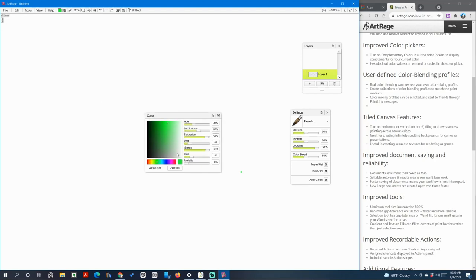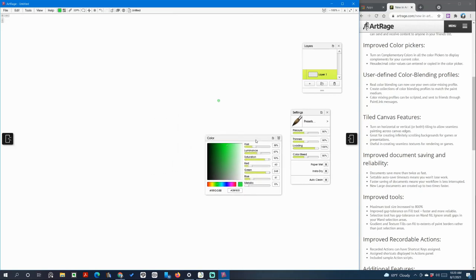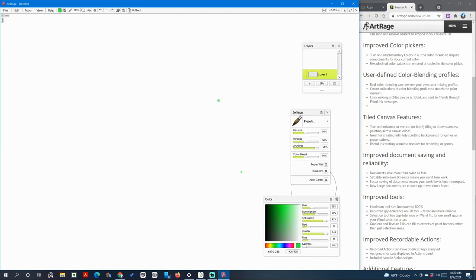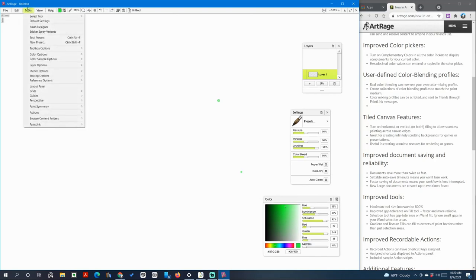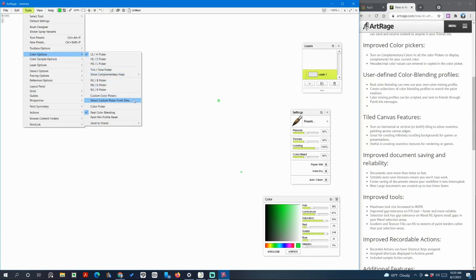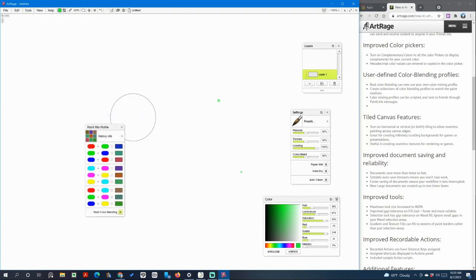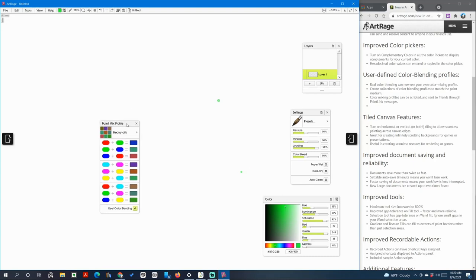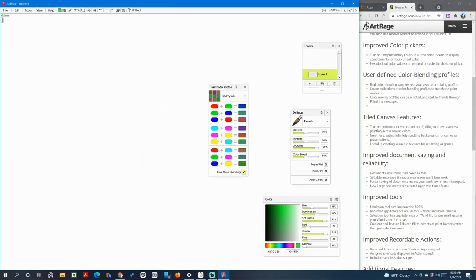And here, no that's not it. Whoops, that's not color picker. I should find, I'm trying to remember where would I find it. It's not custom color pickers, it is the paint mix profile panel. Okay, here's paint mix profile panel.